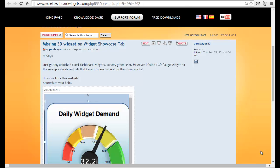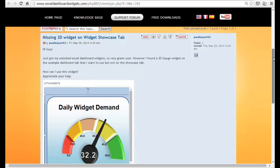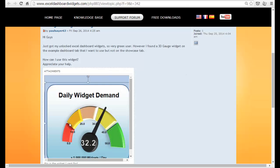Hello again, it's Brian from Excel Dashboard Widgets. I just had a message from Paul on the forum who's saying he's missing a widget on the widget showcase tab. He's basically saying this 3D type dial gauge widget — I found this 3D widget on the example dashboard, but it's not on the showcase tab. How can I use this widget? Appreciate your help.